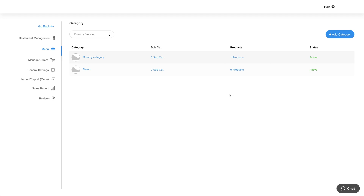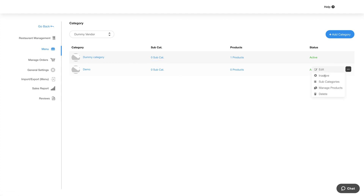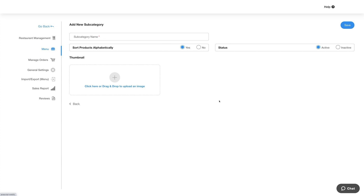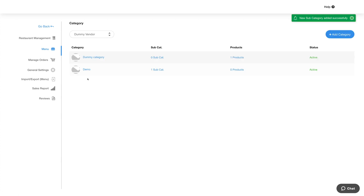If you want, you can add subcategories under this category by clicking the number count here or from the action options. Similar to the way we added categories, you can add subcategories too. Once done, you will see your added subcategories in this section.